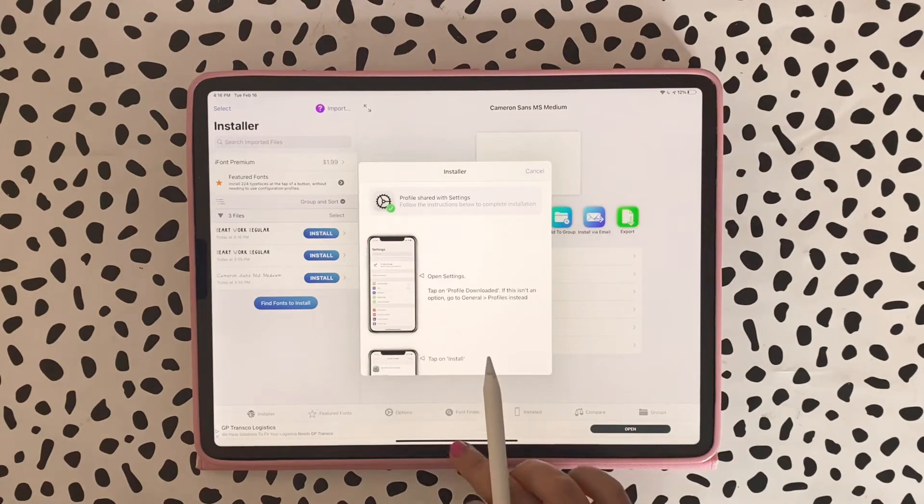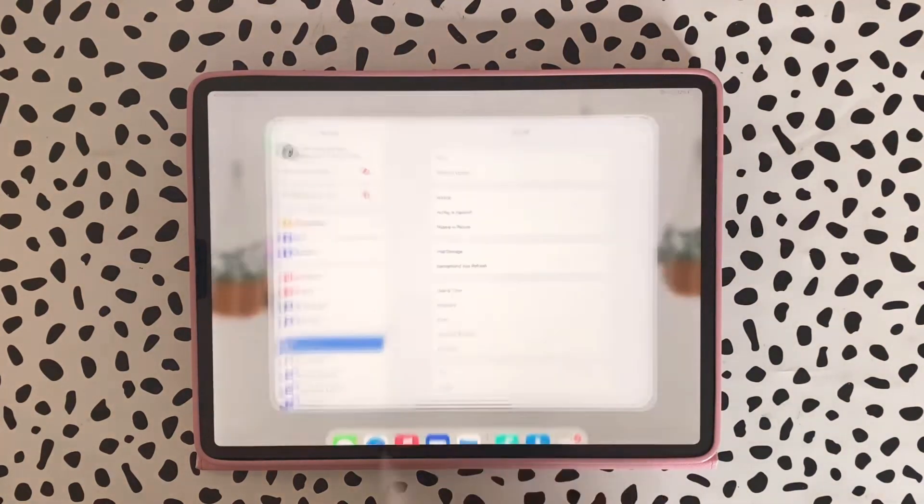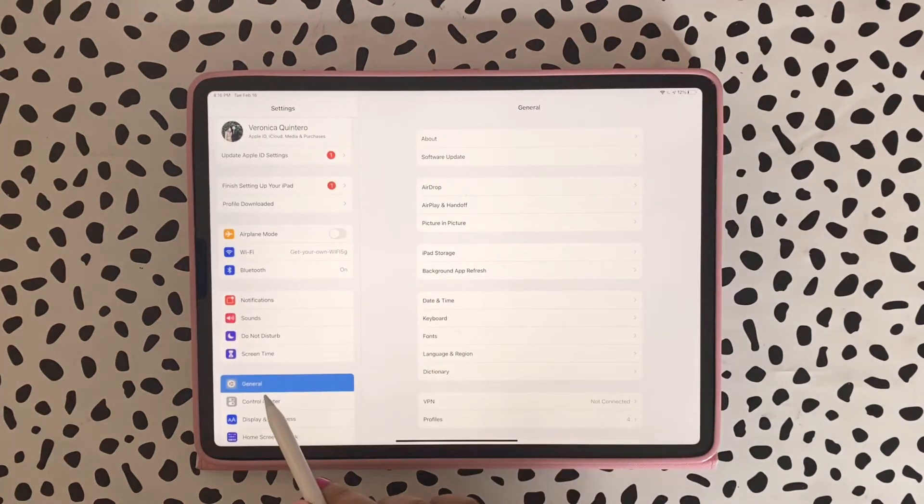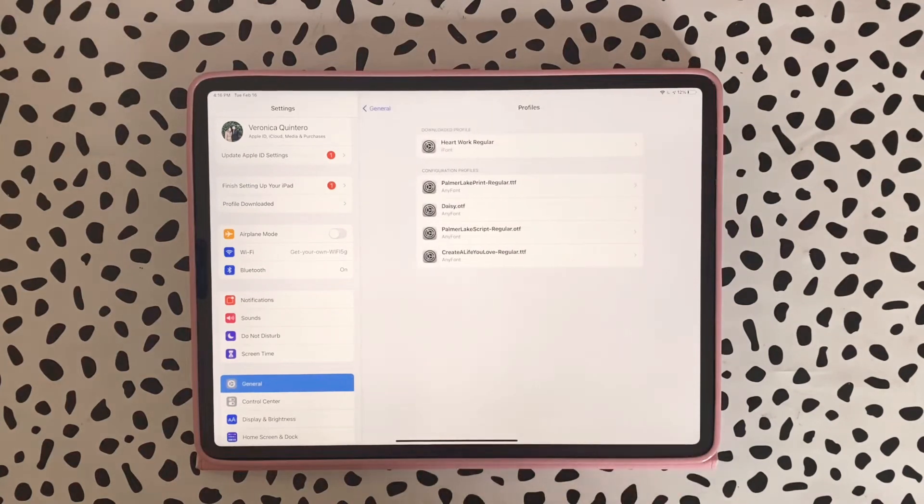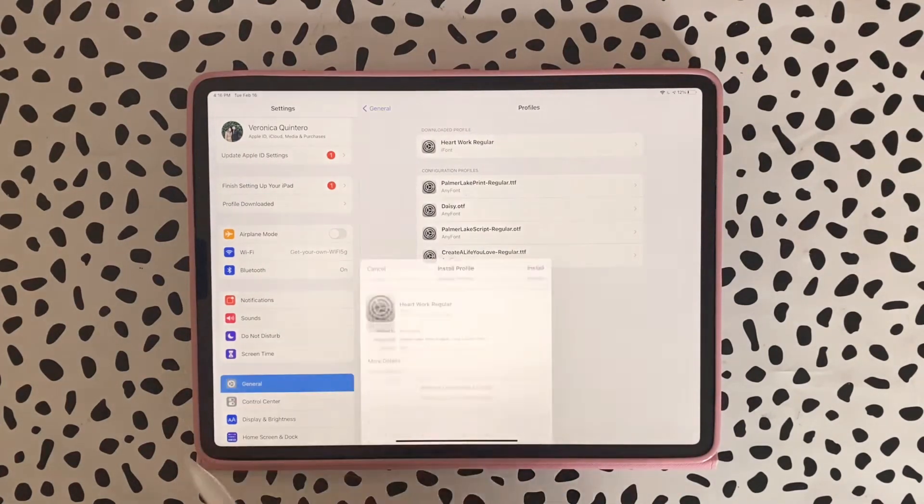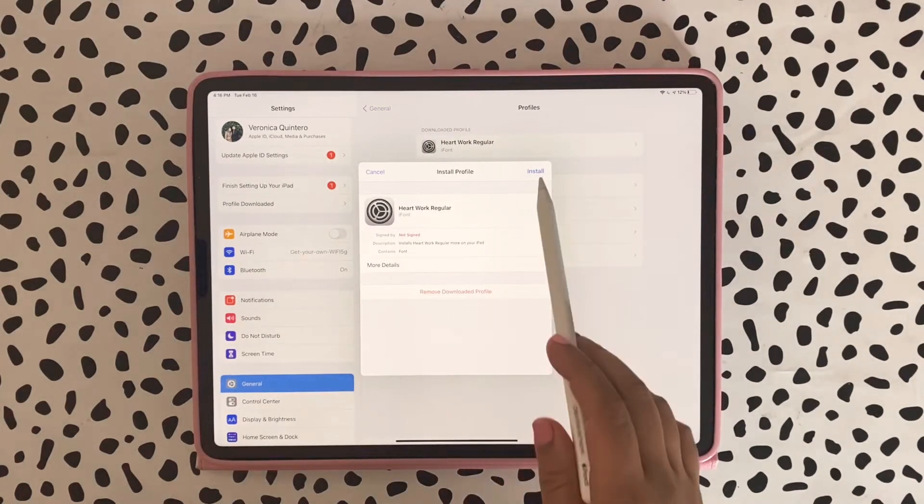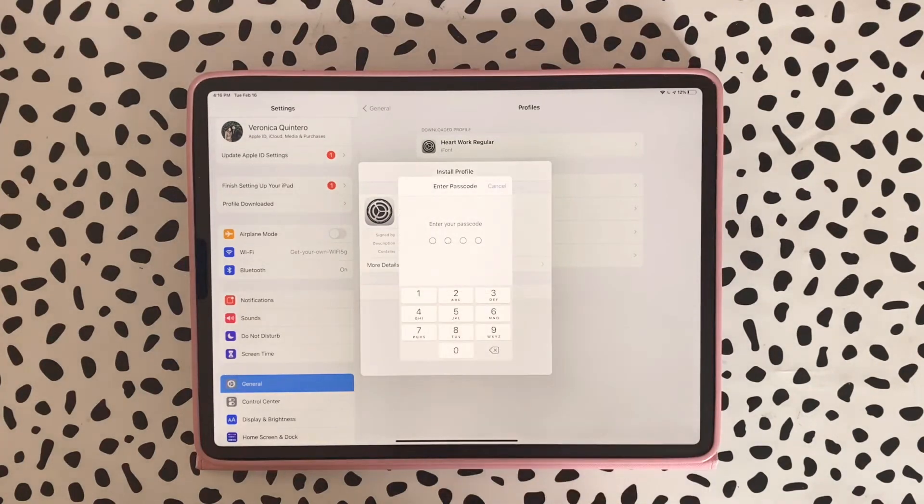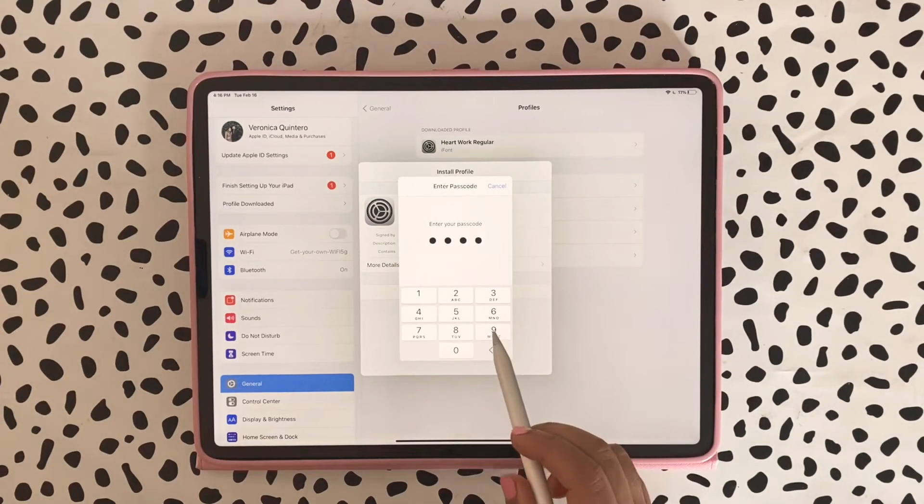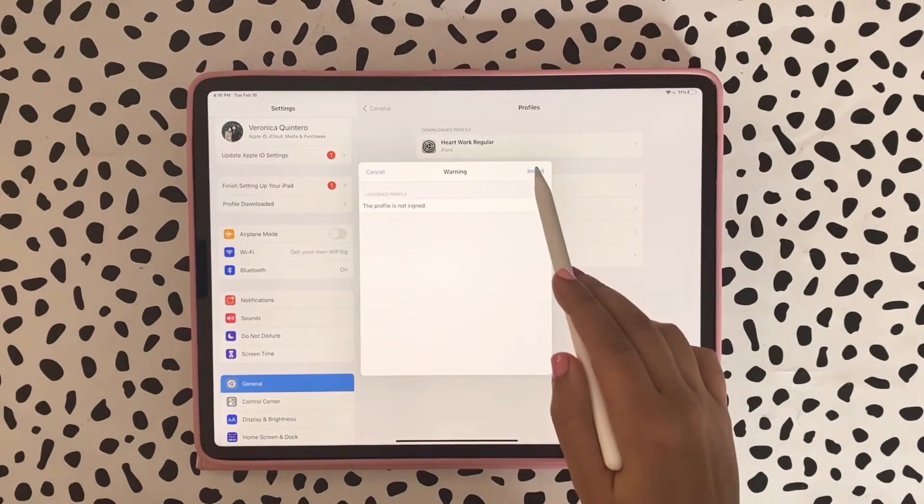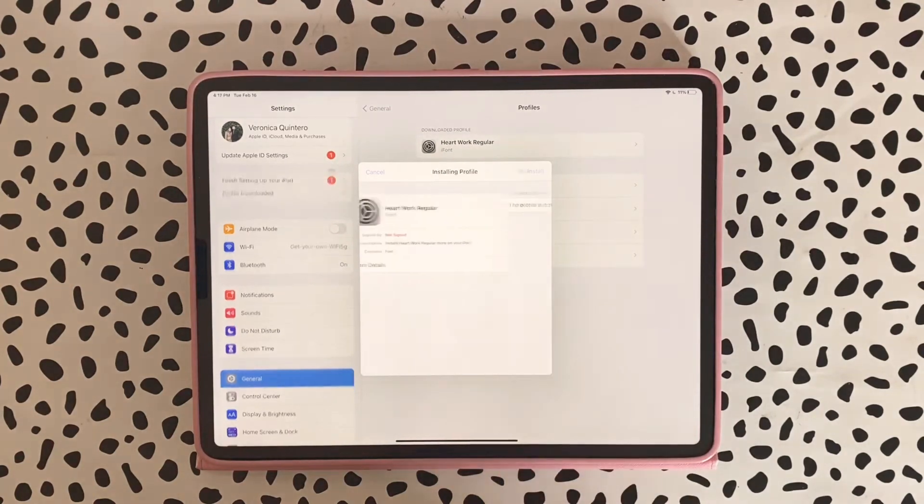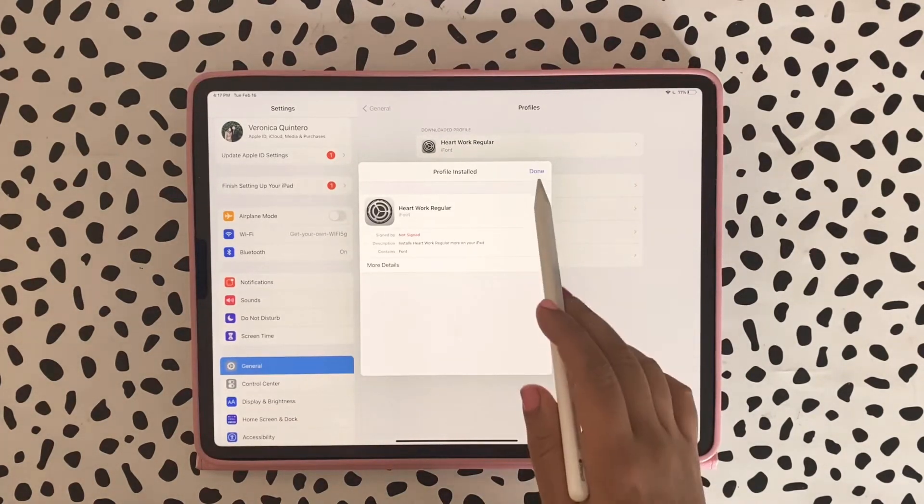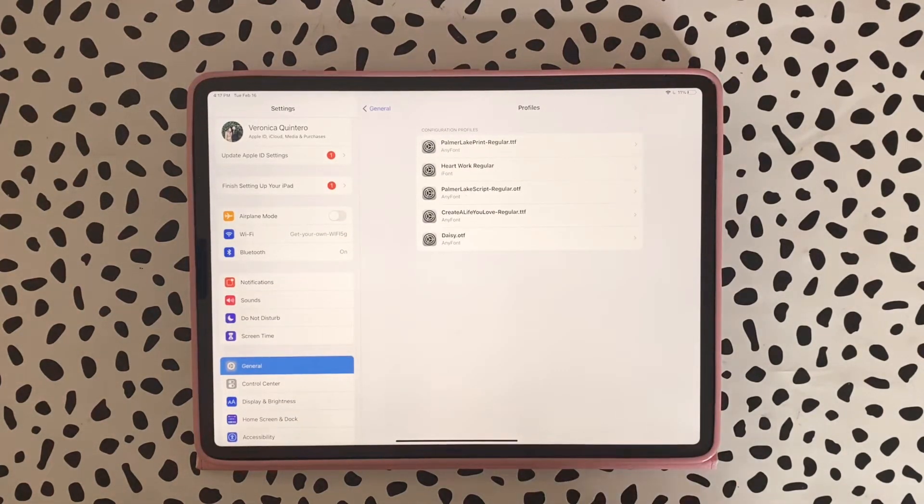Then what I have to do is go to my Settings app, go to General, and I'm going to go to Profiles. We're going to hit Install, put the password, and hit Install, Install, Done. Now the font should be inside of your iPad.